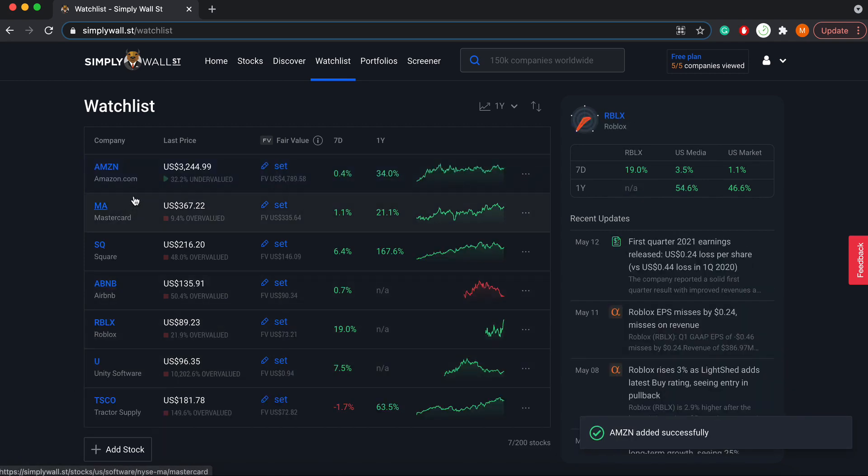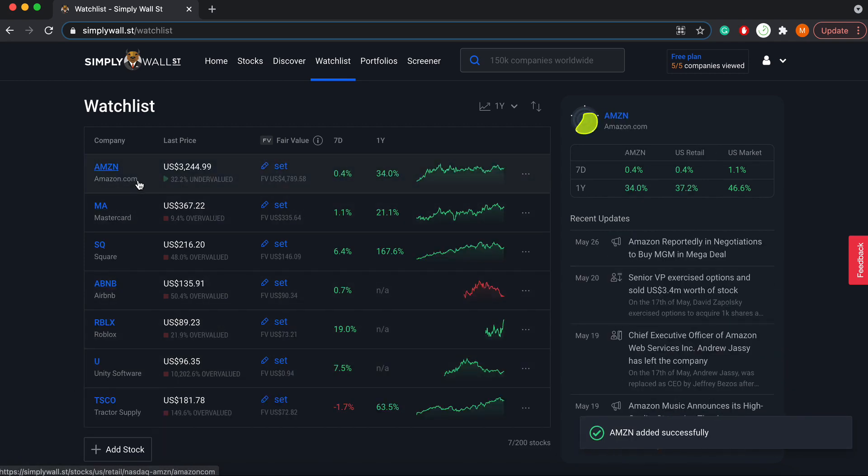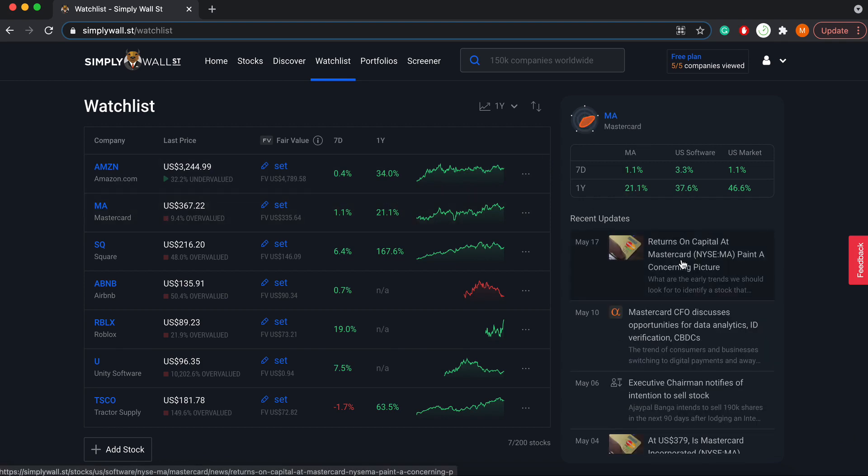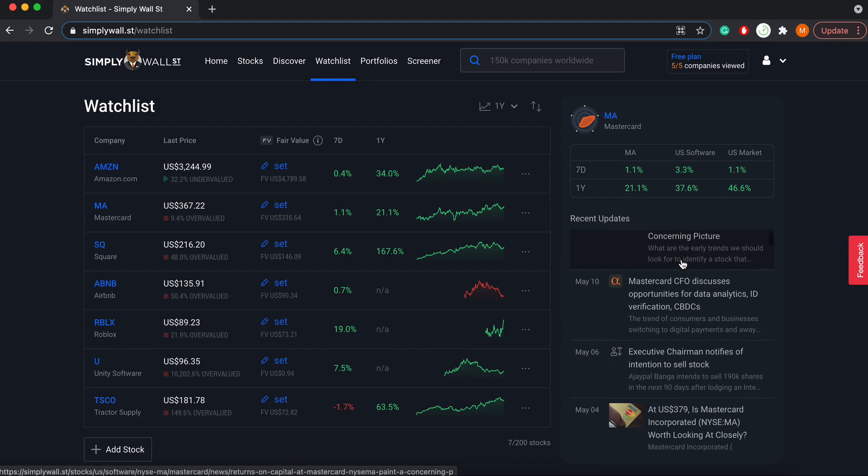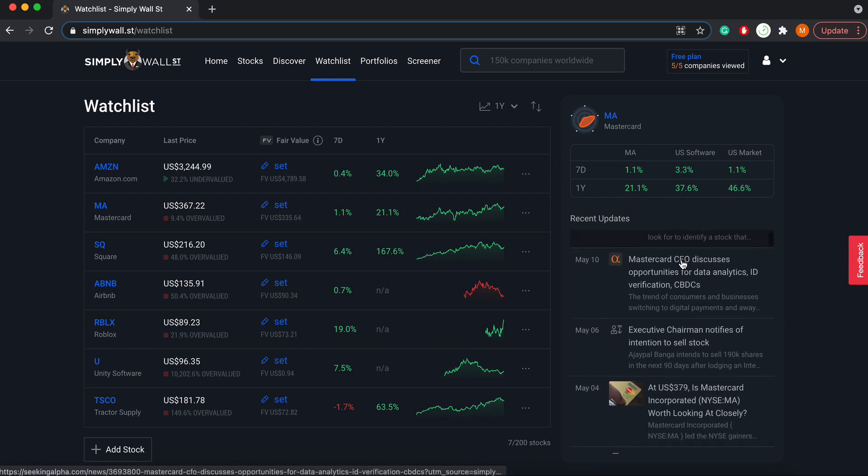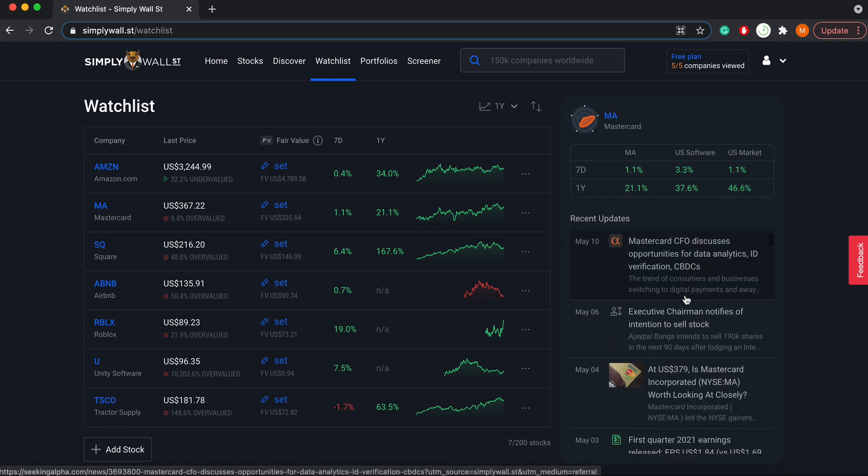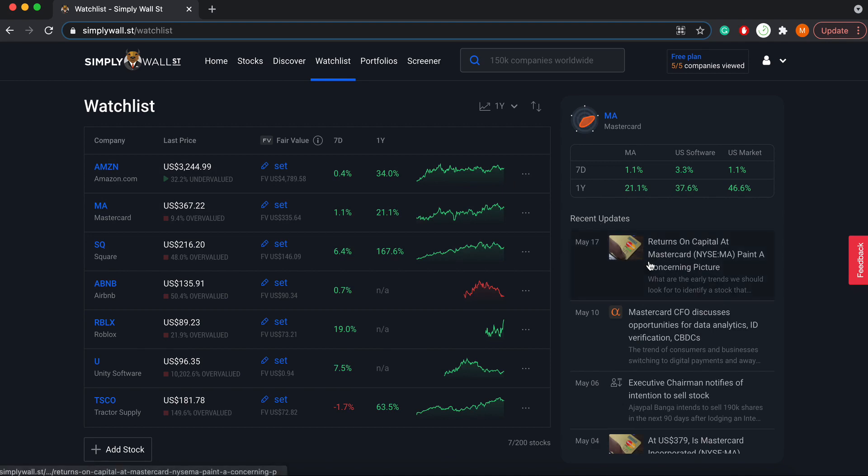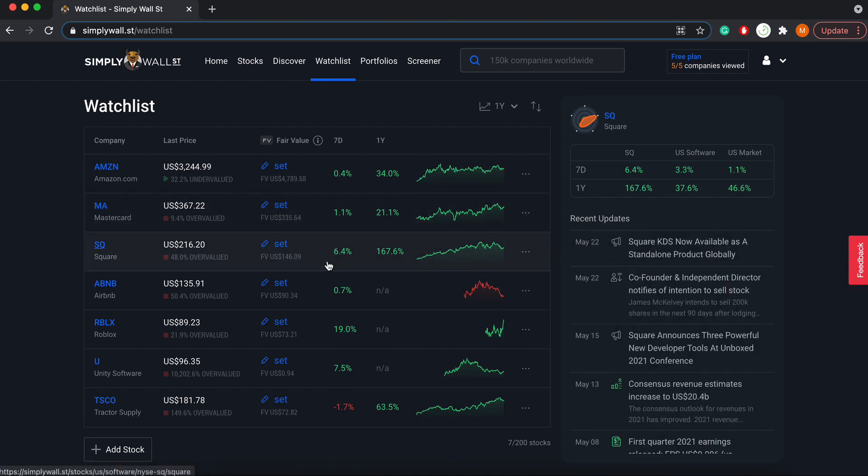Now Amazon's in our Watchlist, and you'll notice that as we scroll over each stock, the right-hand side changes. This shows the developments and recent updates of the companies we're watching, so that as we're monitoring these stocks we're able to remain on top of everything occurring within the underlying business.